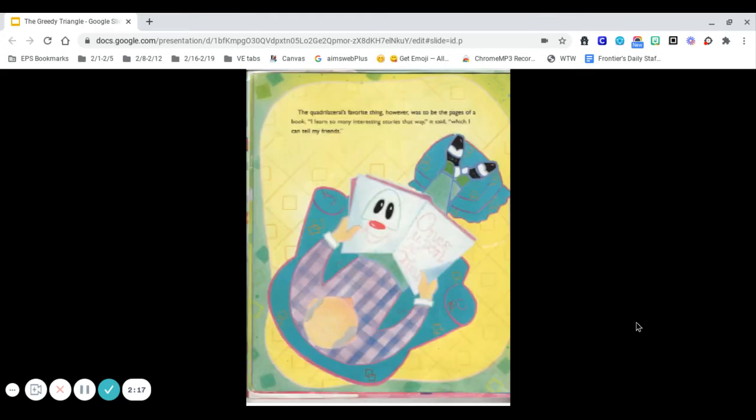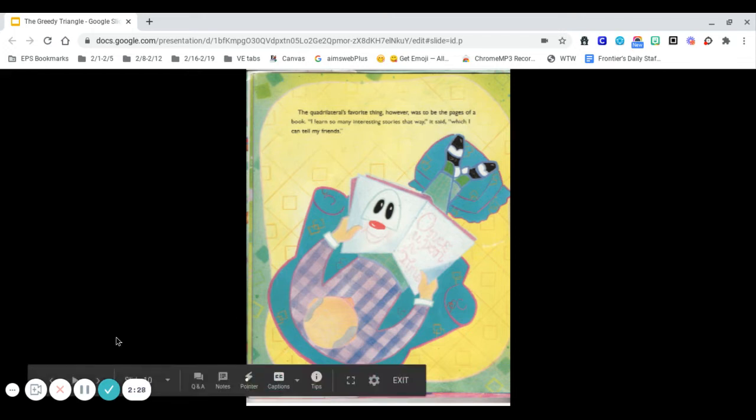The quadrilateral's favorite thing, however, was to be the pages of a book. I learned so many interesting stories that way, it said, which I can tell my friends.